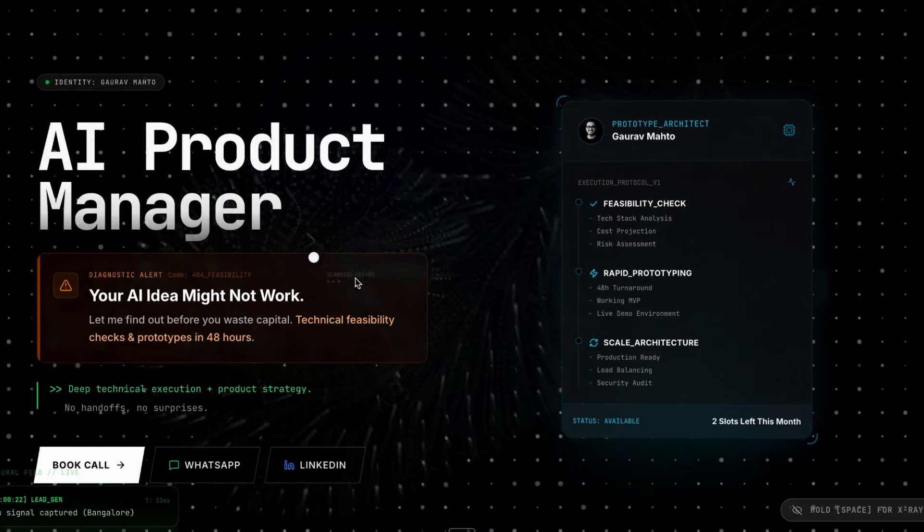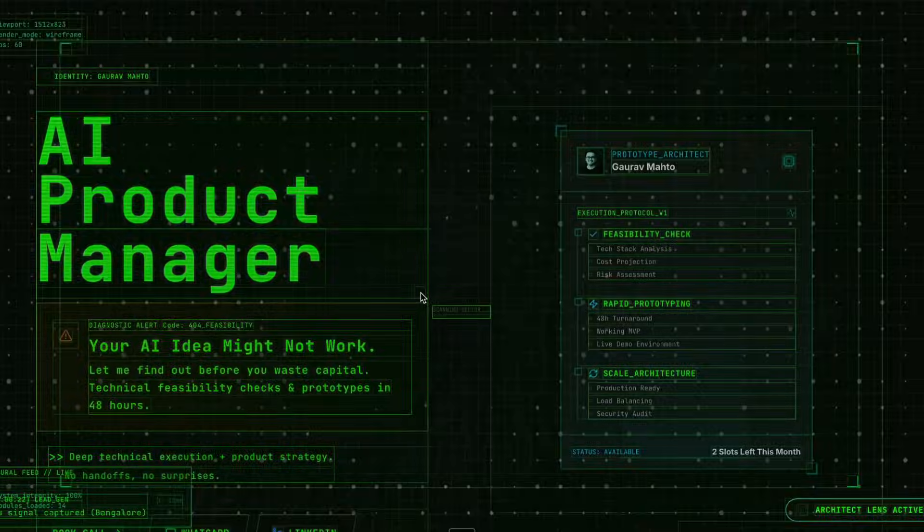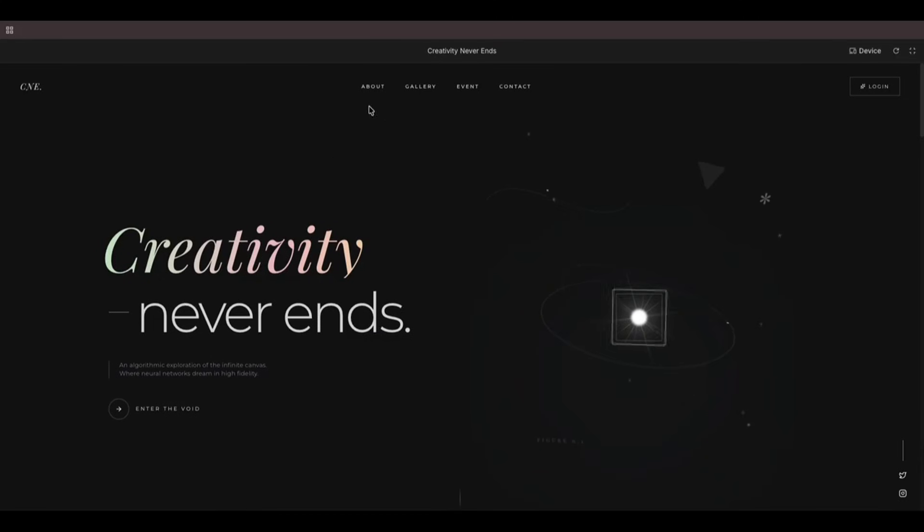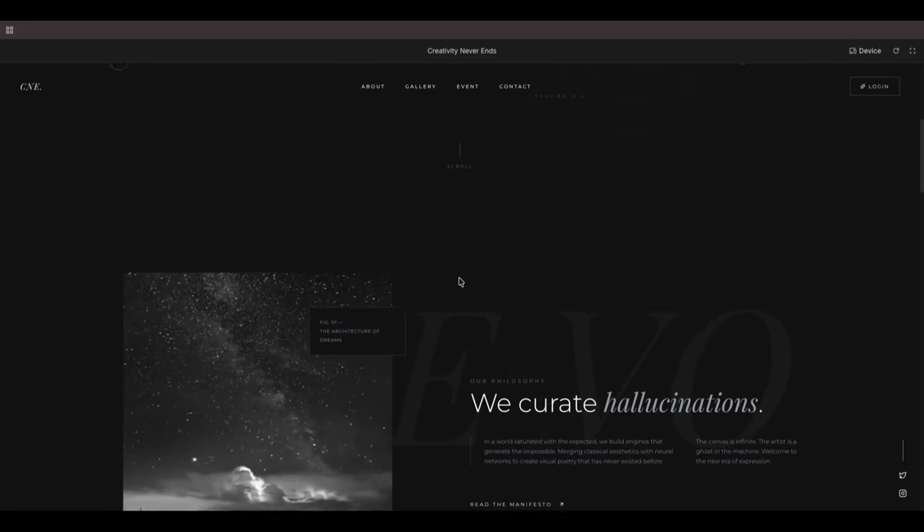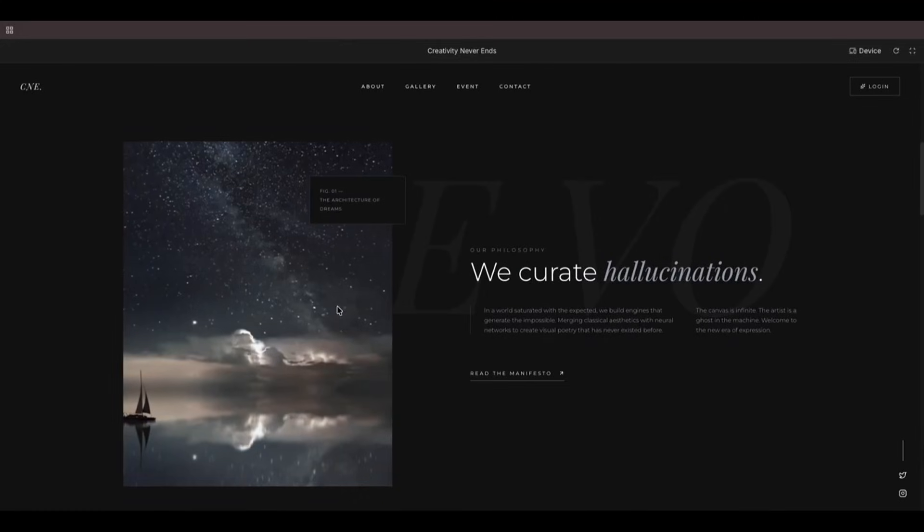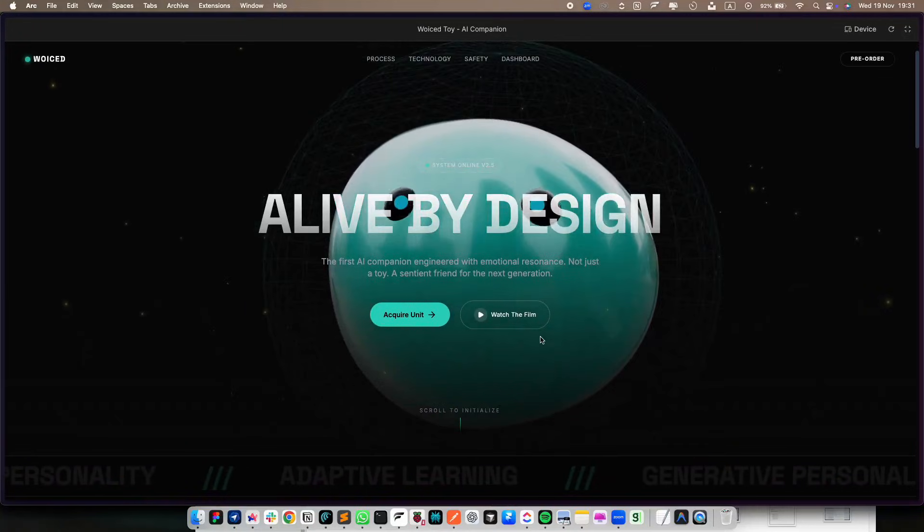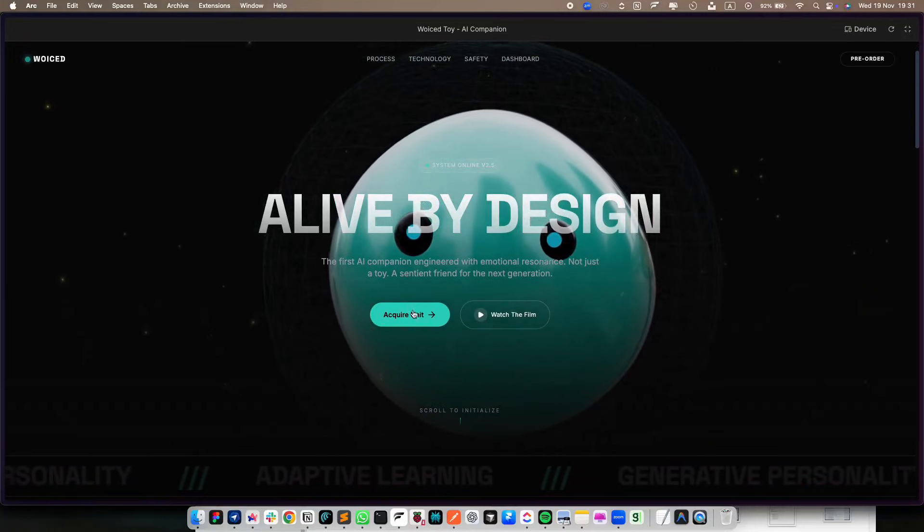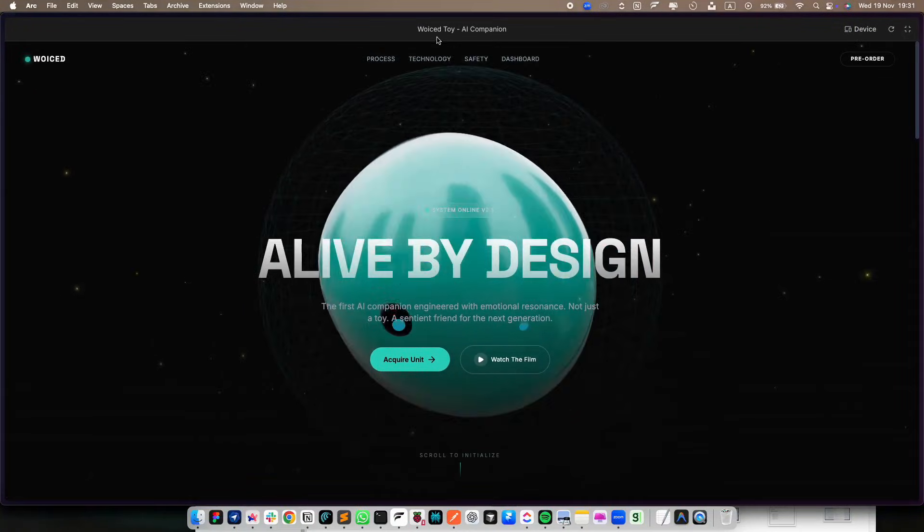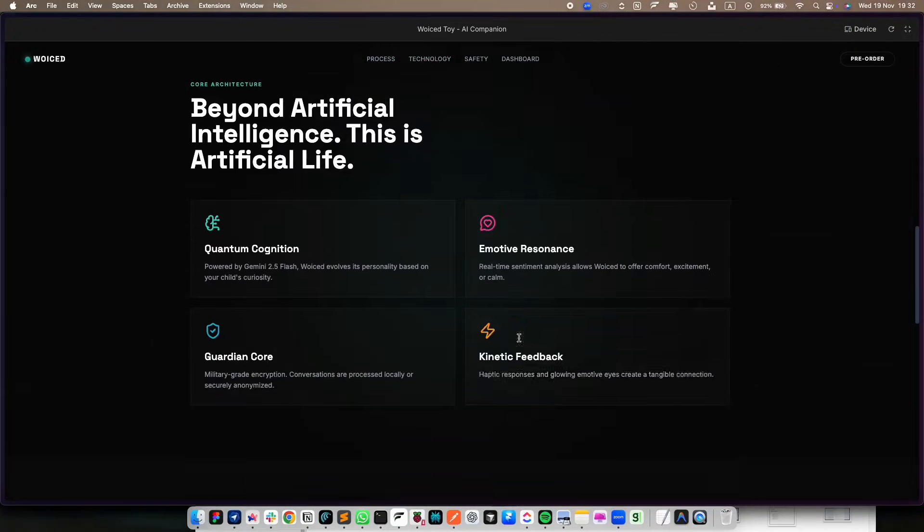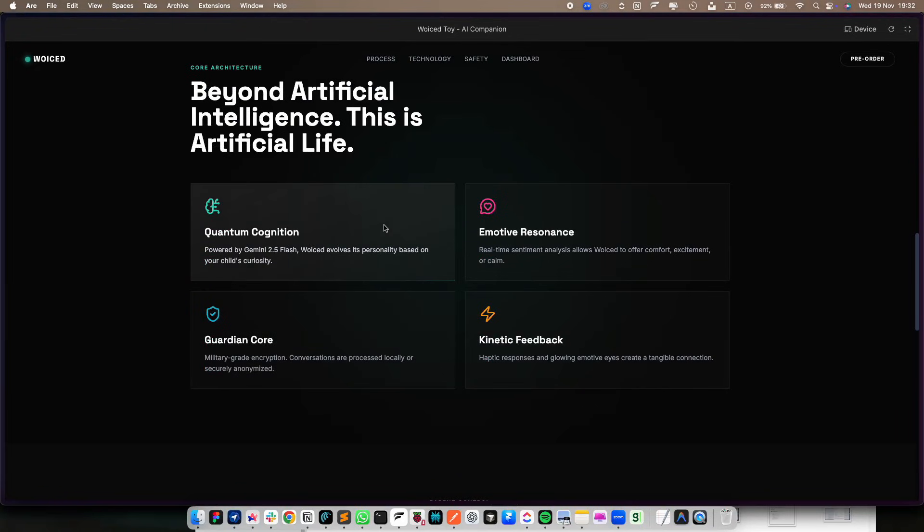You can take a screenshot of a website you like, upload it to Gemini, and say, clone this UI, and then customize it as you like. If you are a designer, this is your superpower. You don't need to hand off a static design to a developer anymore. You can just hand off a working prototype.